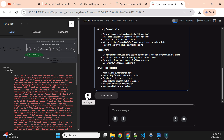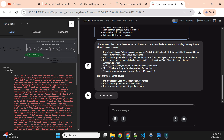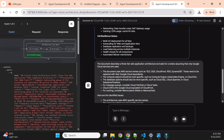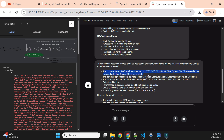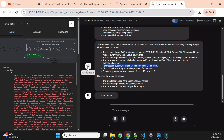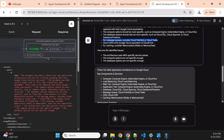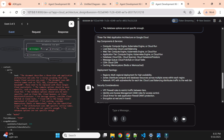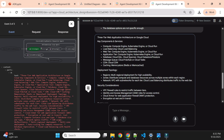The critic agent had some feedback: the document uses AWS services, the compute option should be more specific, and for message queue it should use Pub/Sub or Cloud Tasks. All this feedback is given by the critic. Now it goes to the refiner — the refiner has given the new architecture.